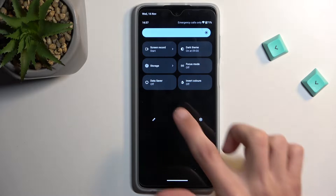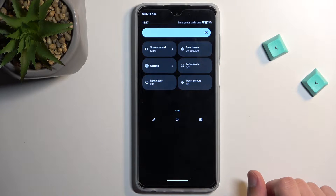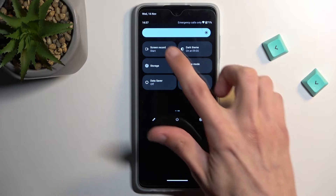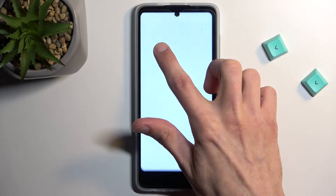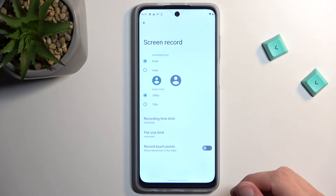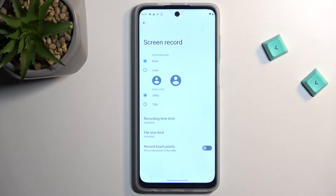It looks like it's on the third page. Once you see it, you can hold it, and this will take you to the settings with a couple of options associated with the quality of your screen recording.